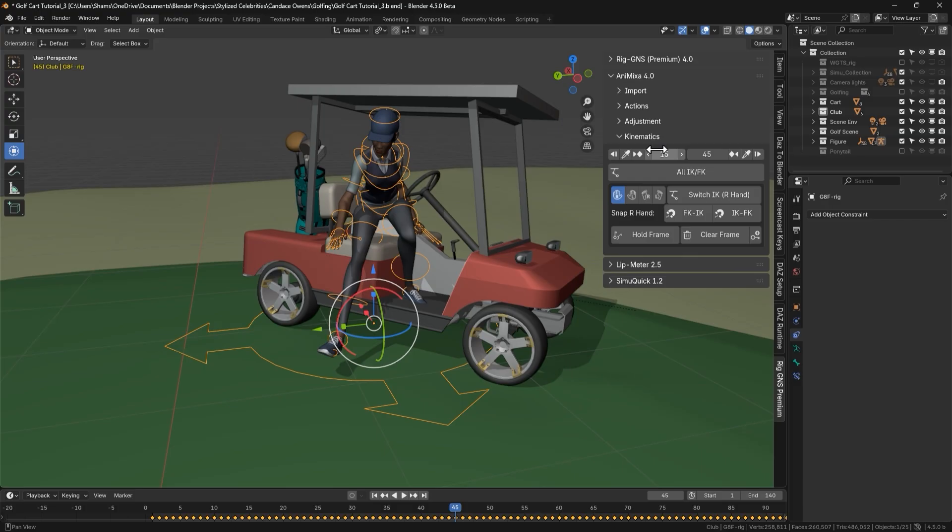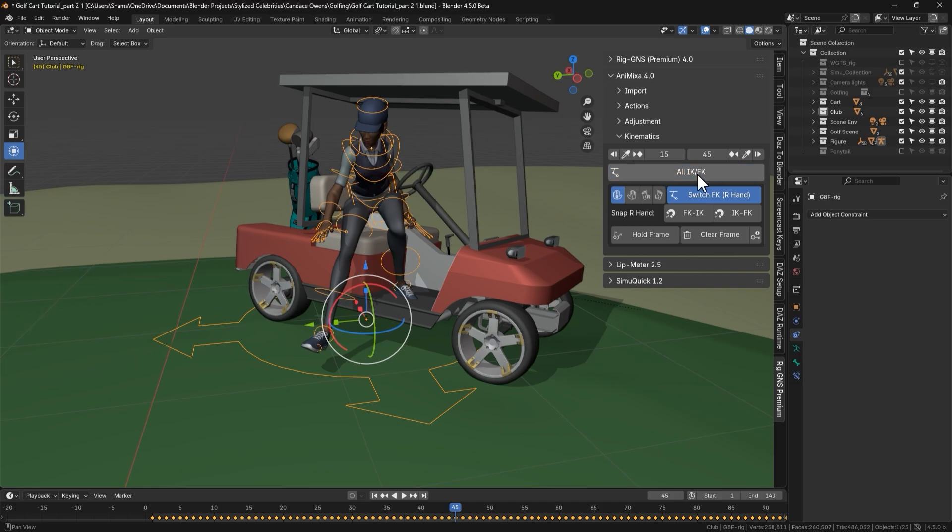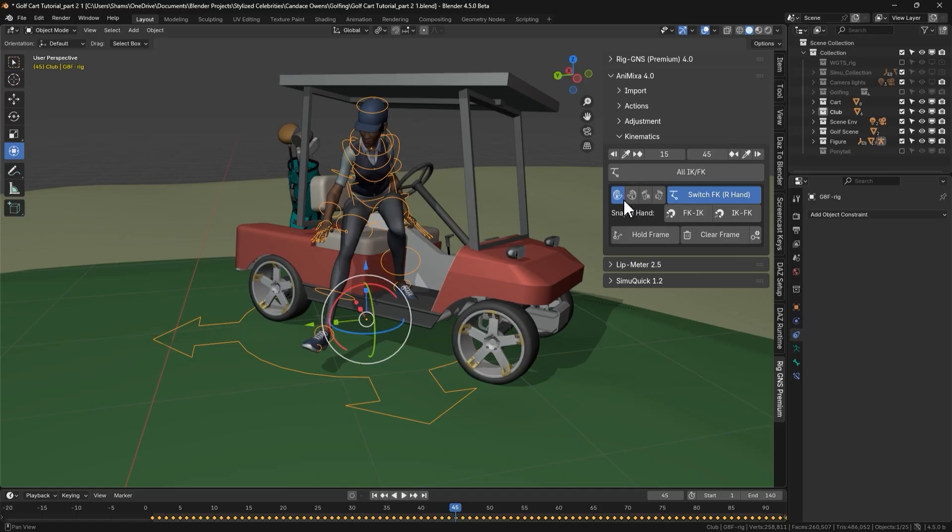This navigation button makes snapping FK or IK bones easier and we'll see just how helpful they are when we get to the hold frame and the clear frame button shortly. Alright, we already know what the large all IK FK button does. Clicking it switches between IK and FK for all four limbs at once. Just below it are buttons that let us choose which specific limb we want to switch.